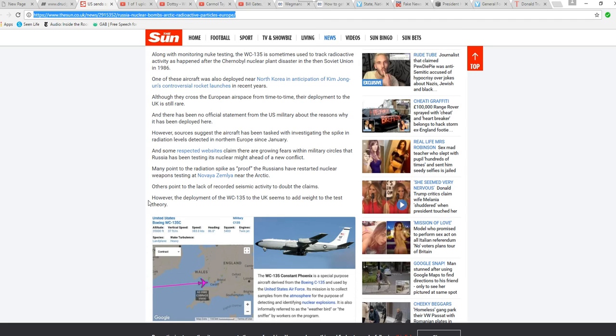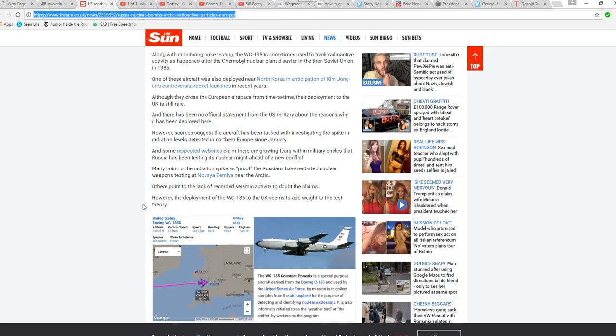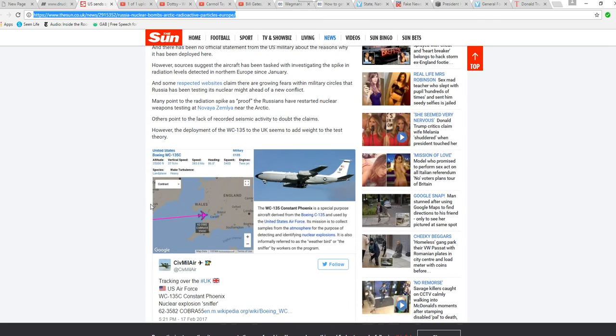Many point to radiation as proof that the Russians have restarted nuclear weapons testing at Novaya Zemlya near the Arctic. Others point to the lack of recorded seismic activity that challenges these claims. However, the deployment of the WC-135 to the U.K. seems to add weight to the test theory.